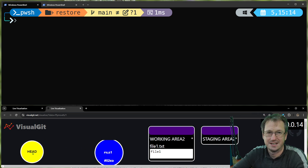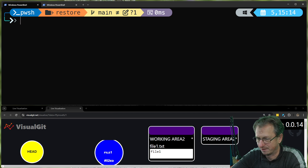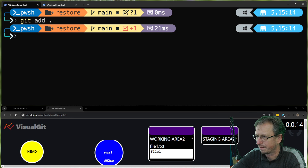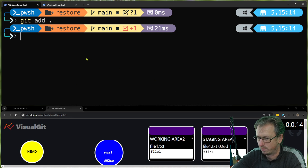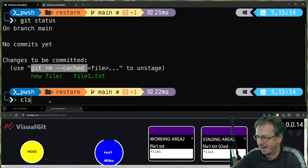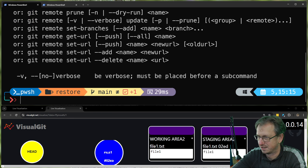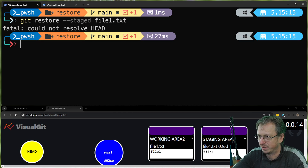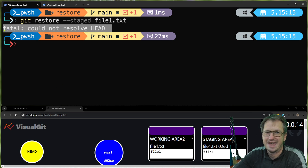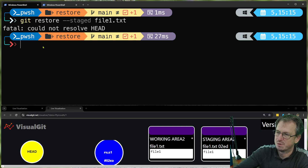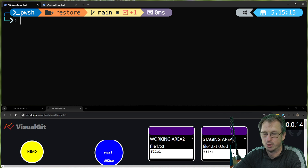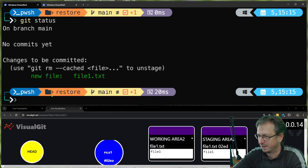With no commits, to unstage you need to do 'git rm --cached'. If we did 'git restore' it's not going to work because it's going to try to match to HEAD and HEAD doesn't point anywhere. Let's add the file back in and look at 'git status' — it's saying use 'git rm --cached'. What if I tried 'git restore --staged file one dot text'? It says 'could not resolve HEAD'. So that's why at the moment in this repo that option isn't available.